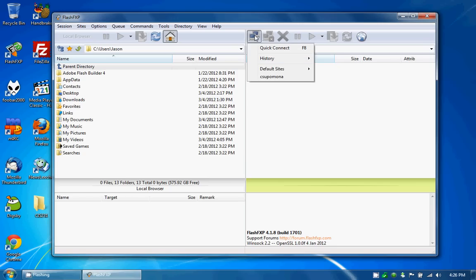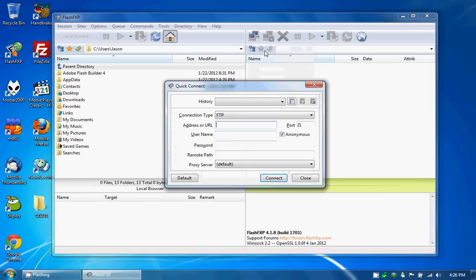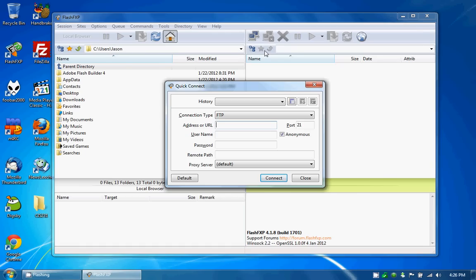I've already got my Cal Poly credentials loaded in but for this demonstration I'll show you how to do it. Now that I've got this window open up I need to make sure that I match everything accordingly. To connect to the Cal Poly server they only allow us to use a secure FTP so I need to make sure I set this up accordingly.